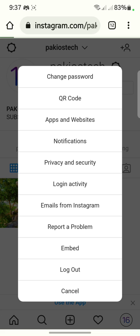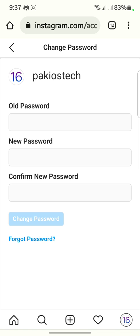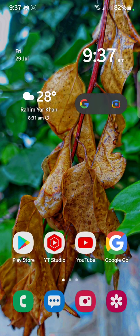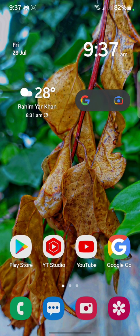In settings, go to change your password. First enter your old password, then set a new strong password, and try to log in. If your problem is not fixed yet by this method, move on to the next step.